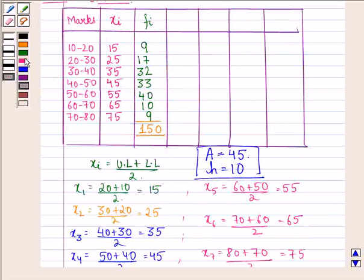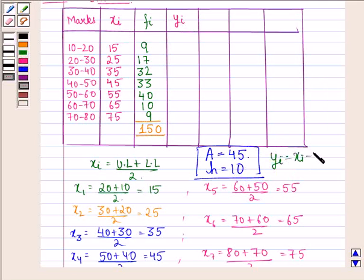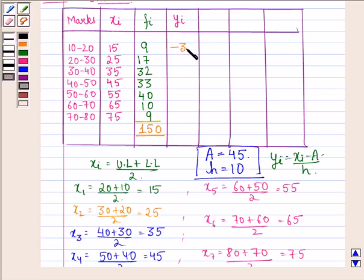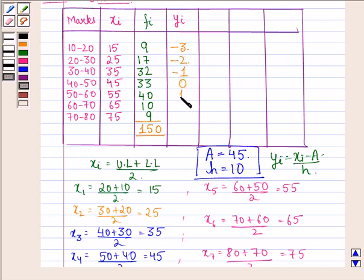Now in Step 2, we find yi = (xi − A) / h = (xi − 45) / 10. For the first interval: (15 − 45) / 10 = −3. For the second: (25 − 45) / 10 = −2. Continuing, the yi values for the seven intervals are: −3, −2, −1, 0, 1, 2, 3.